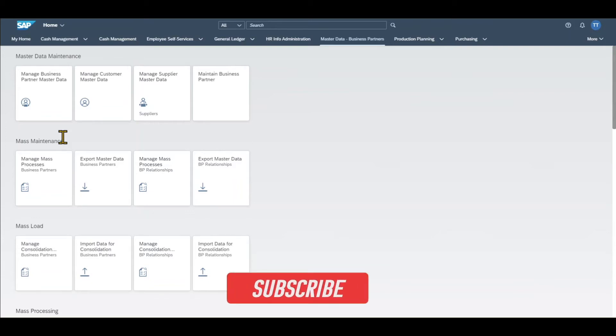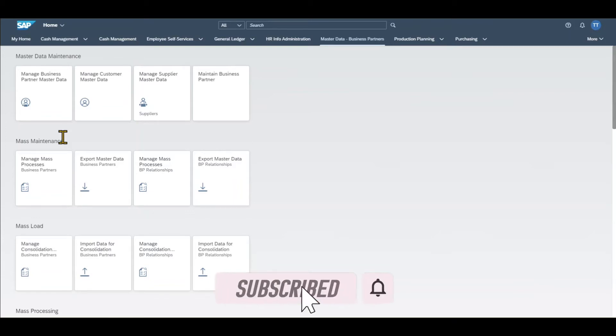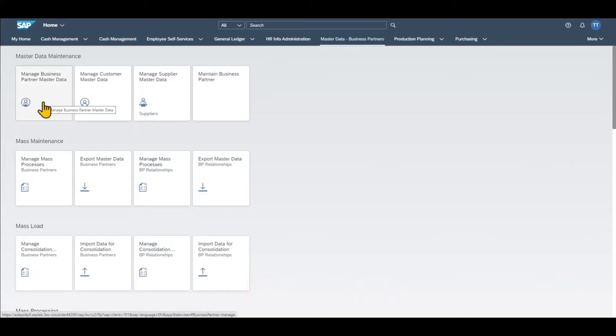Hi there and welcome back to the channel. To create a business partner in SAP S4HANA using Fiori, we navigate to this particular tile here. It's called Manage Business Partner Master Data.